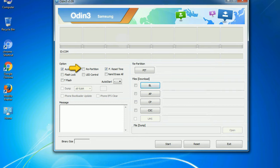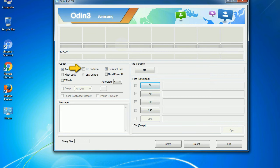Re-partition: So, what does re-partition do in Odin? It repartitions your device file system to the default. Reset flash count: it resets the flashing timer after the flash process is complete.